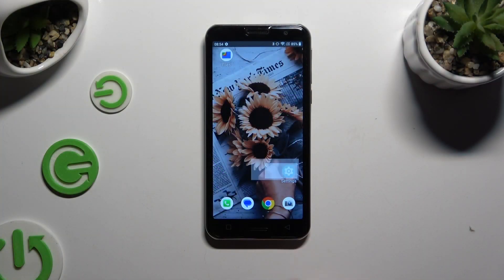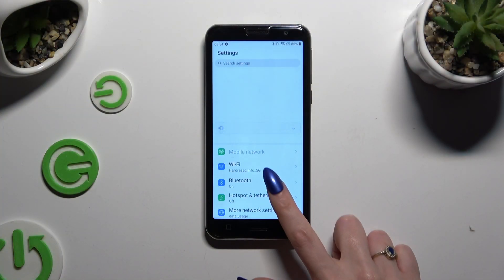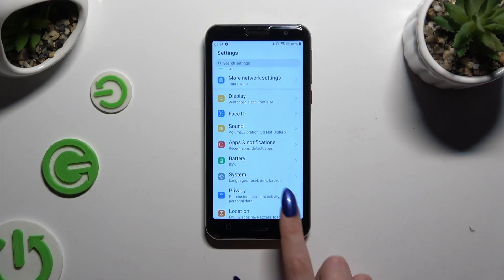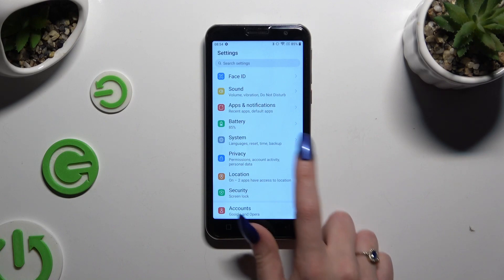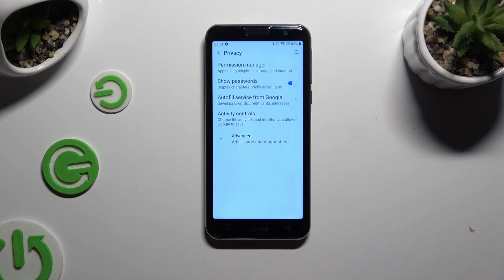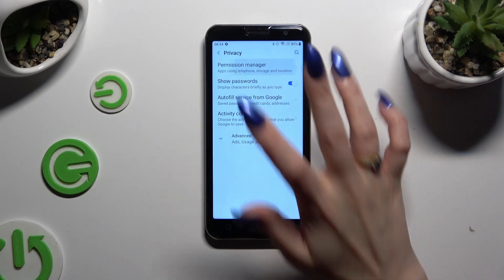Begin by launching Settings and scrolling down to access the Privacy section. Then click on Permission Manager available at the top.